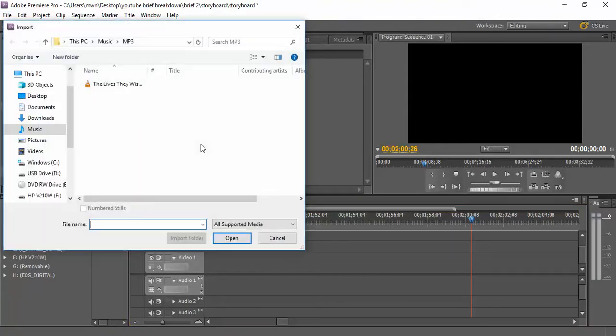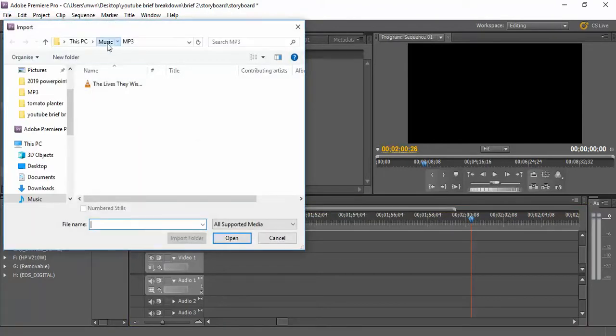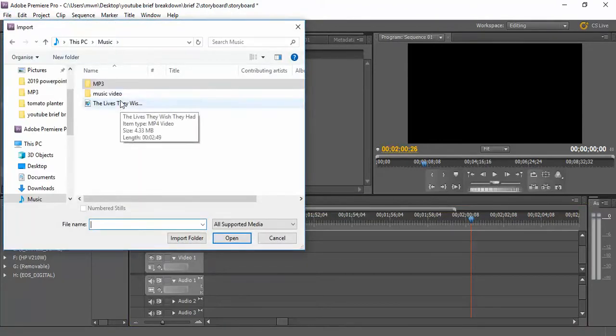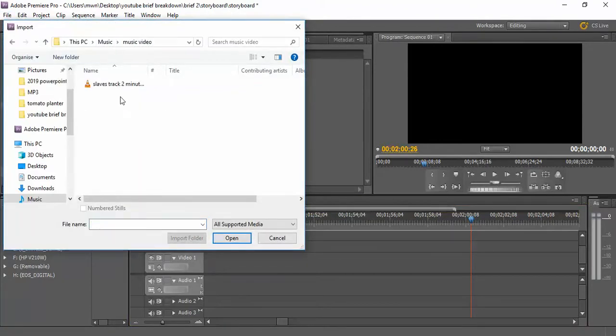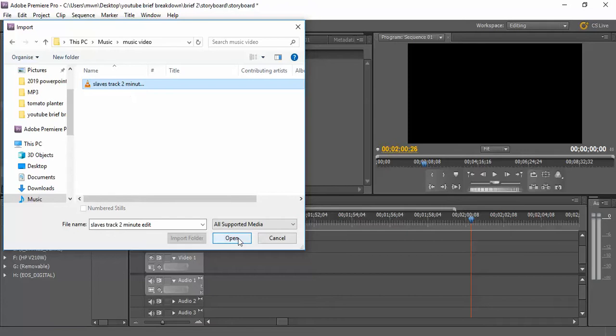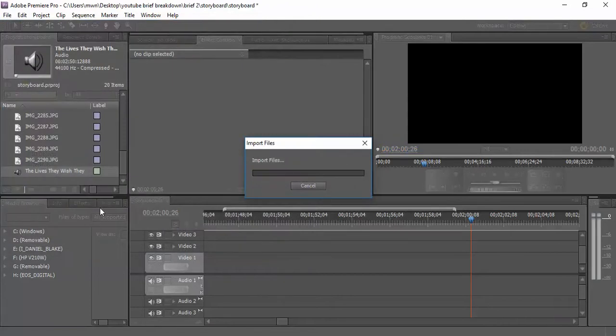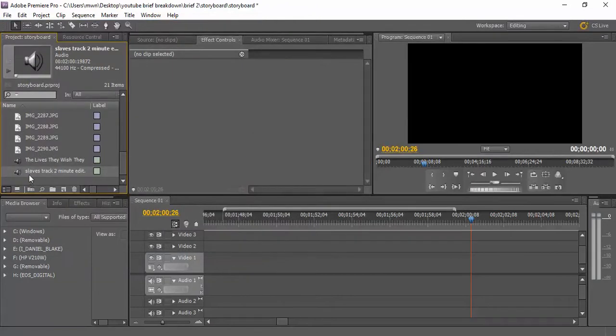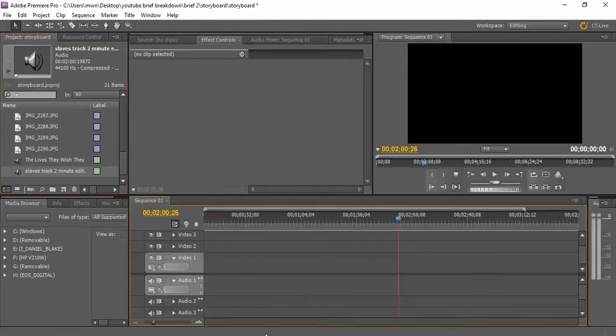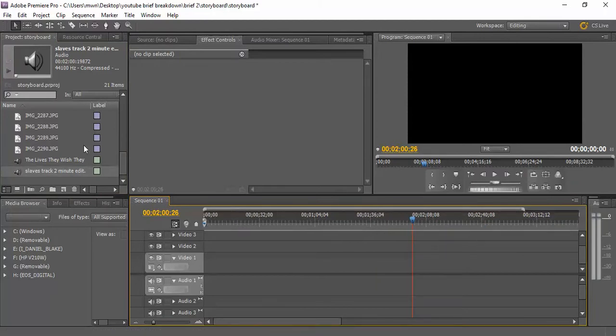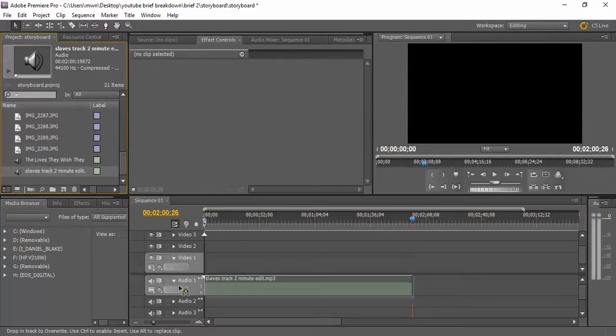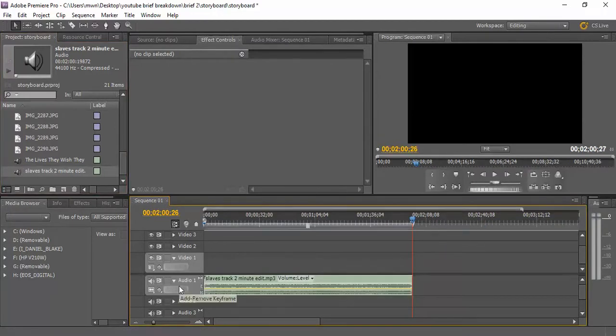So import music video—there we go, two-minute edit. This one hopefully is already set to two minutes and is much, much quieter. Perfect, two minutes. Let's listen.